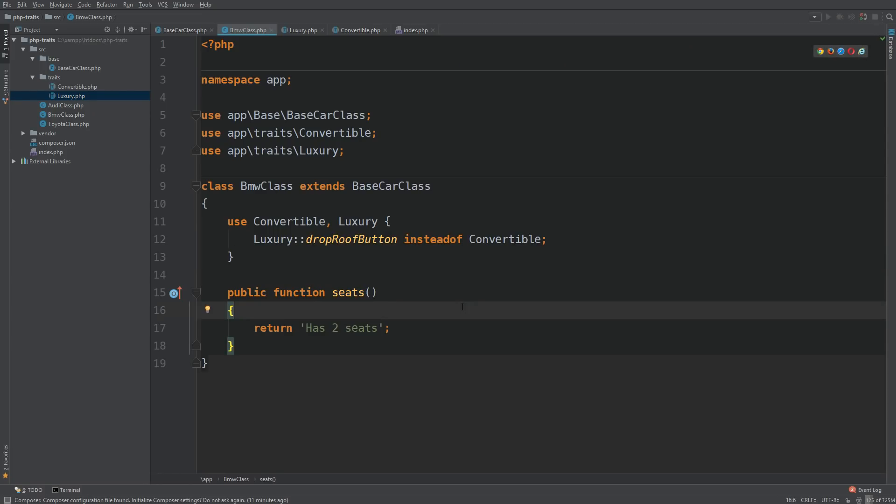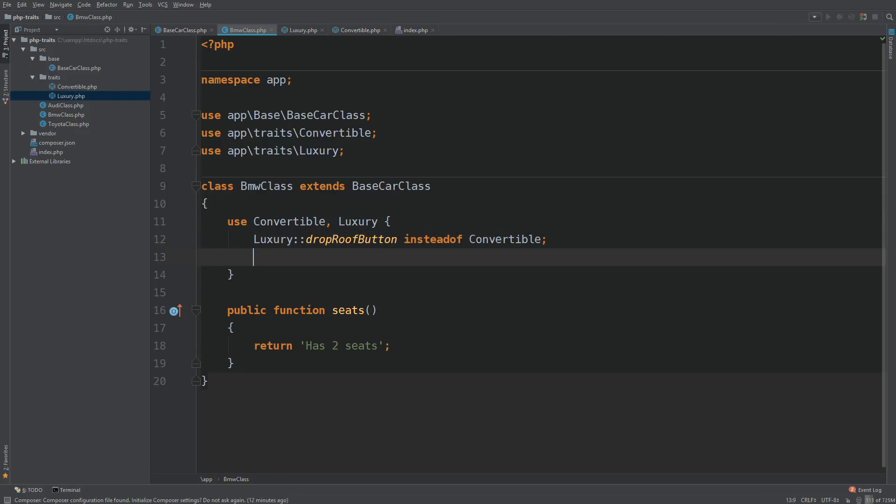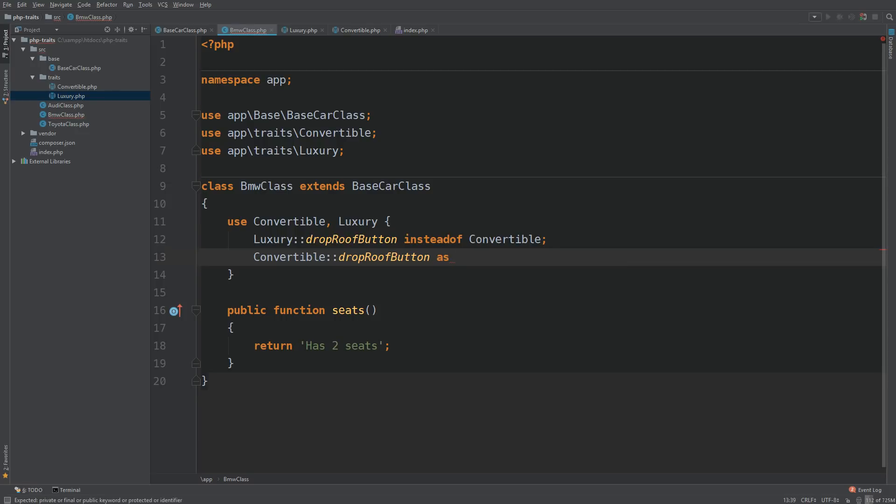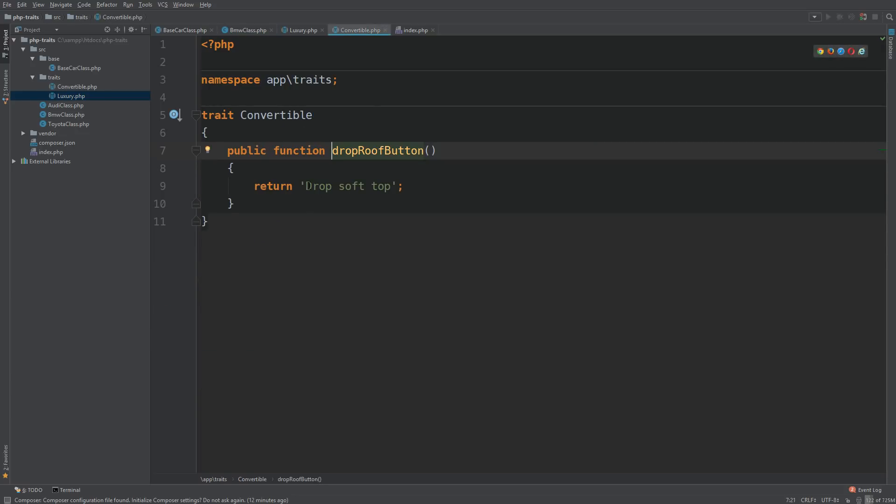Well, you can do that as well. So what you need to do is go to convertible, drop roof button, and we alias it. So all we got to do is use as, and then name it whatever we like. I'm going to do drop soft top button. Because you know, if we look at this method here, it says drop soft top, that's it.